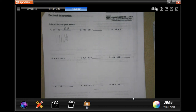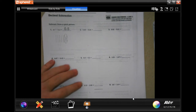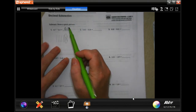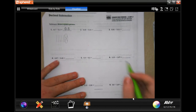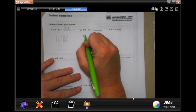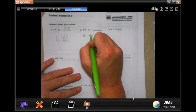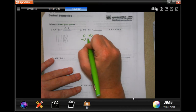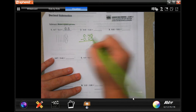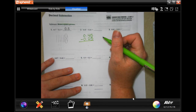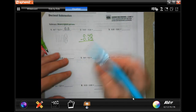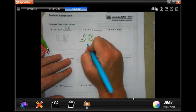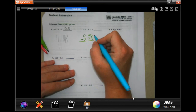Hi guys, welcome to fifth grade Chapter 3 Lesson 6. We're going to get started with number 2. We are not going to be drawing a picture; we are going to be writing out our numbers and making sure we line up our decimals. It's just like adding decimals, but we are subtracting now. Same process: line up your decimals, drop your decimal, then subtract.